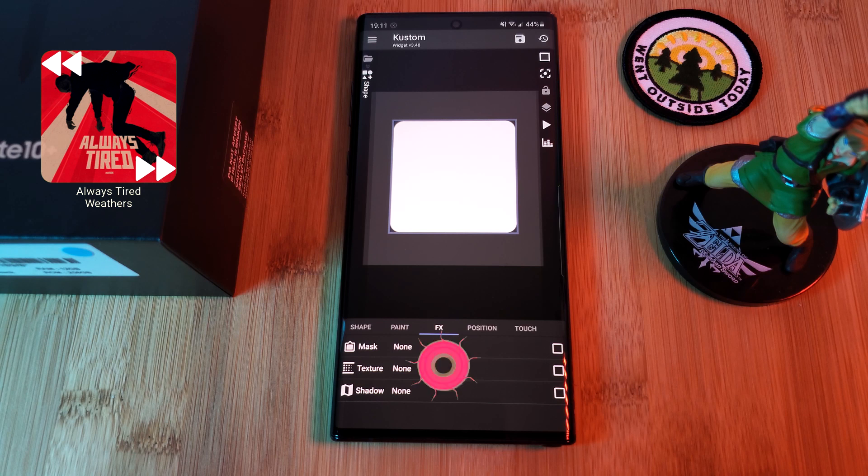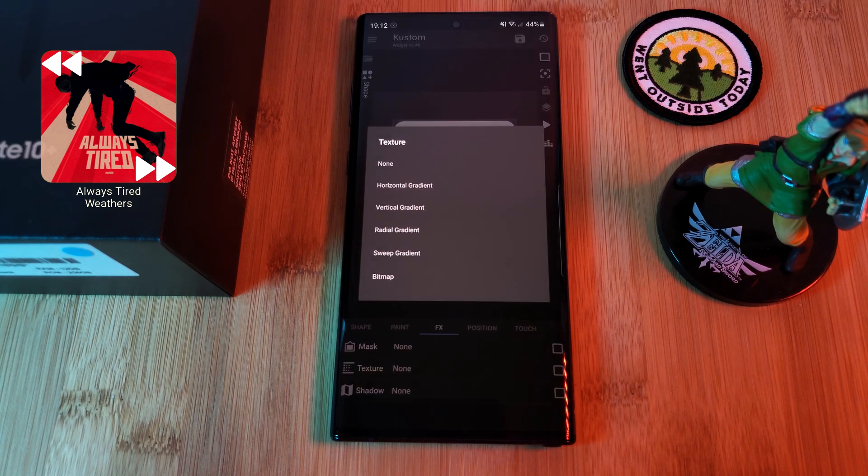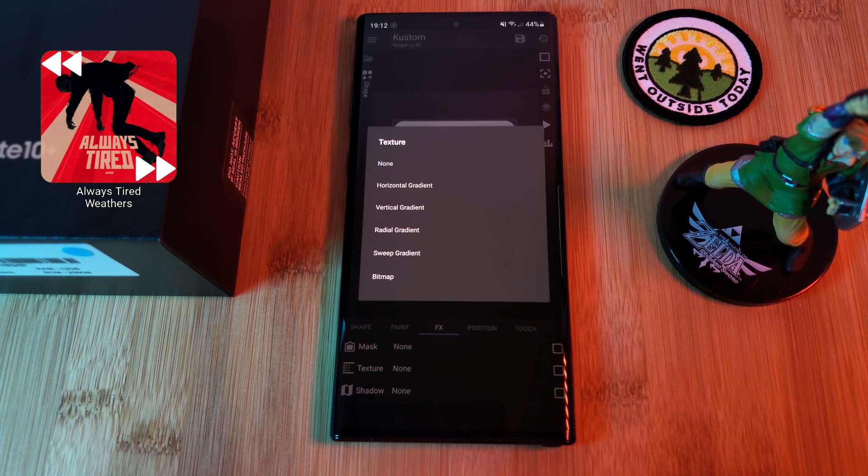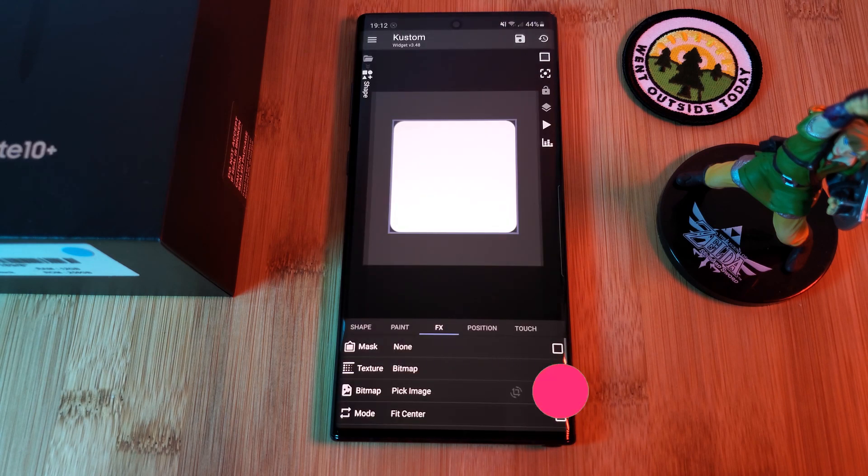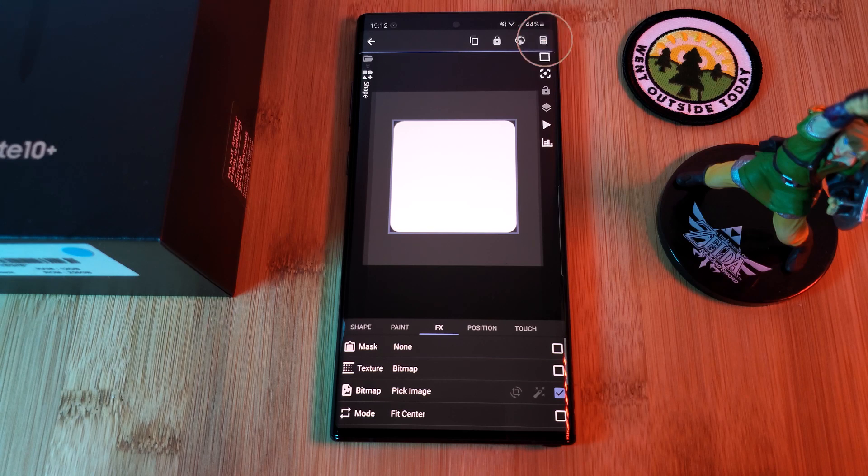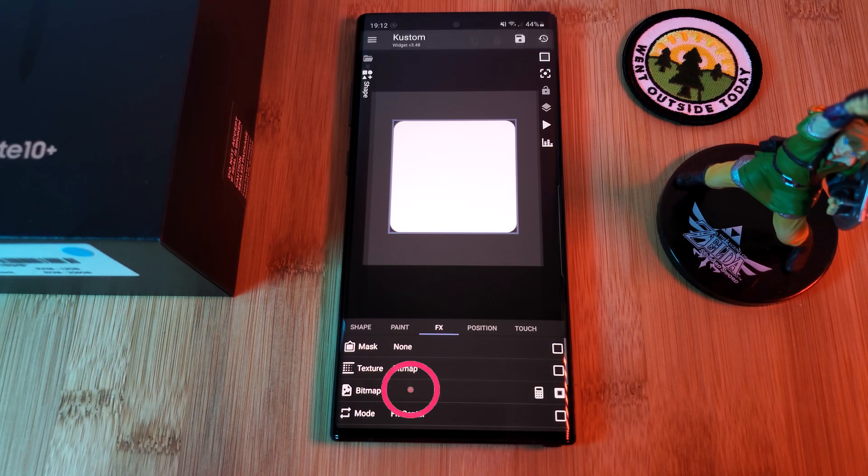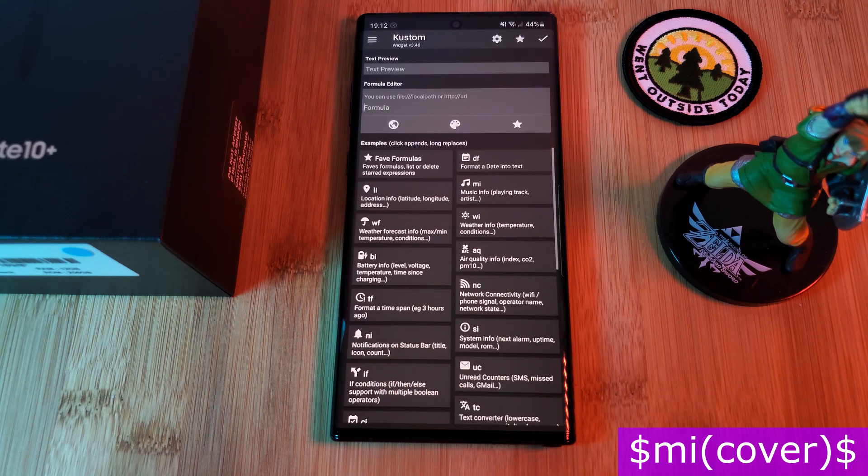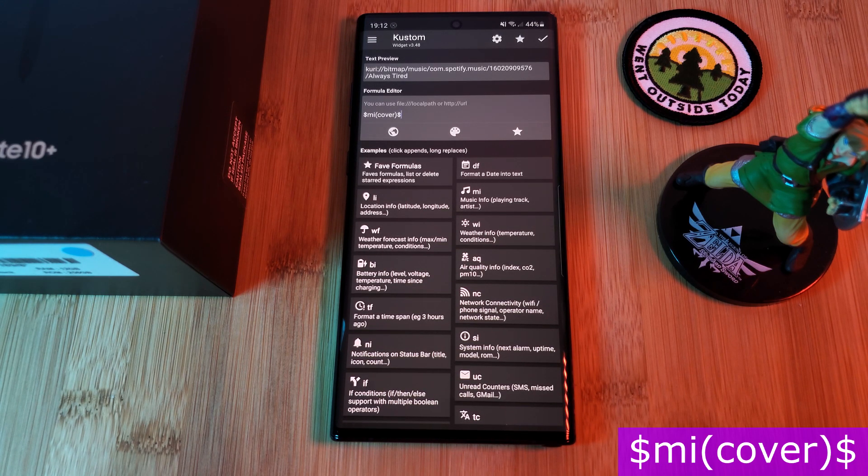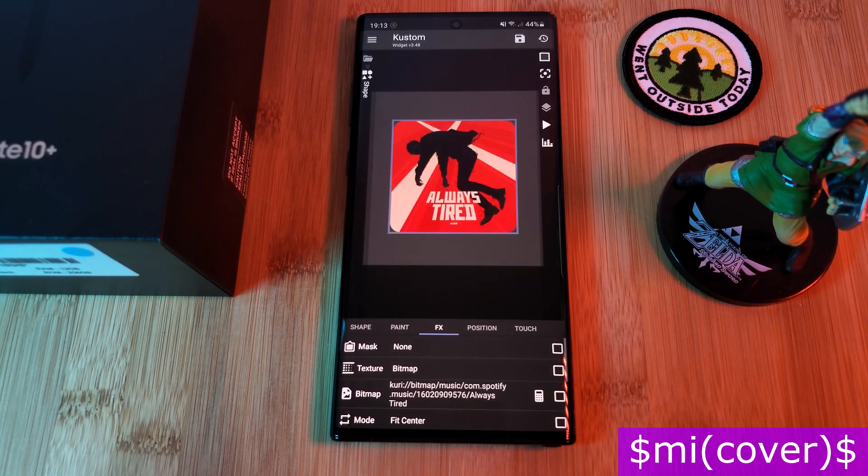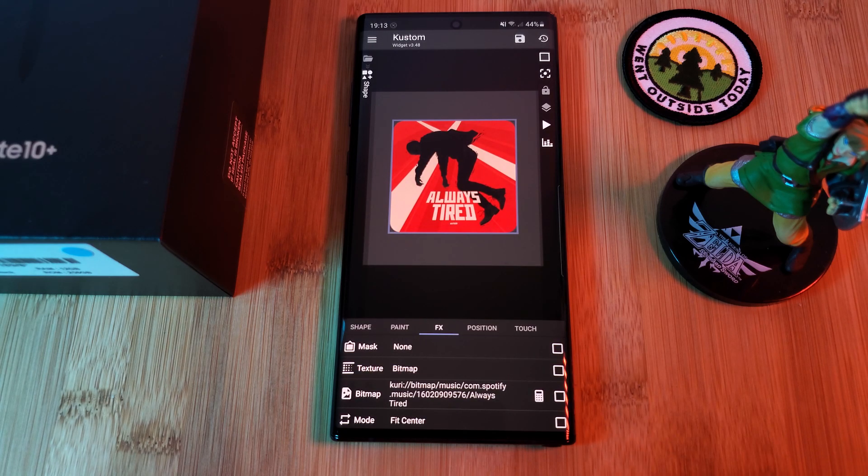And once you're happy, let's head over to the effects tab and assign the cover art to the shape. For this, just simply change the texture option to bitmap. Next, using the tick boxes, select bitmap, and then click on the calculator icon which appears in the top right corner. Now simply add in the formula that I'm showing on screen within the bitmap section. Once done, regardless of the type of media playing on your phone, its available album art will be shown within our square shape.